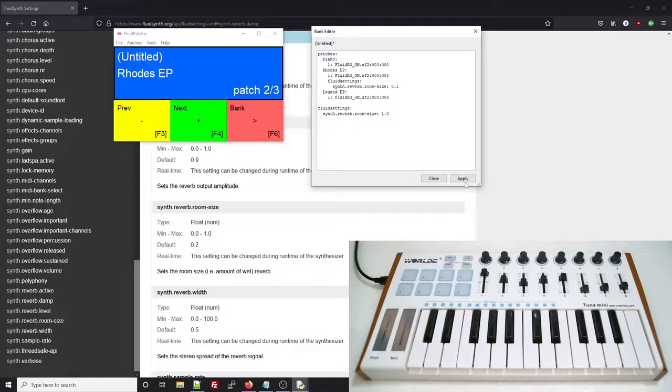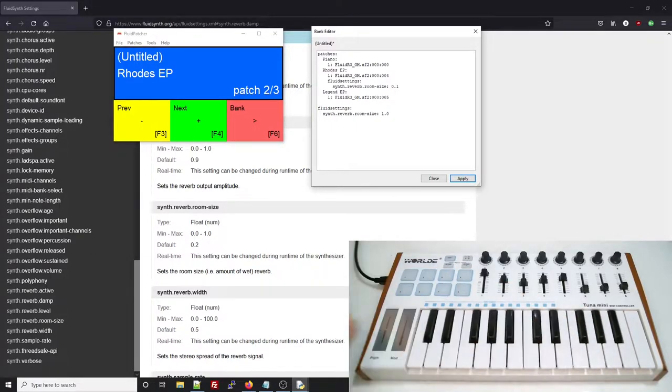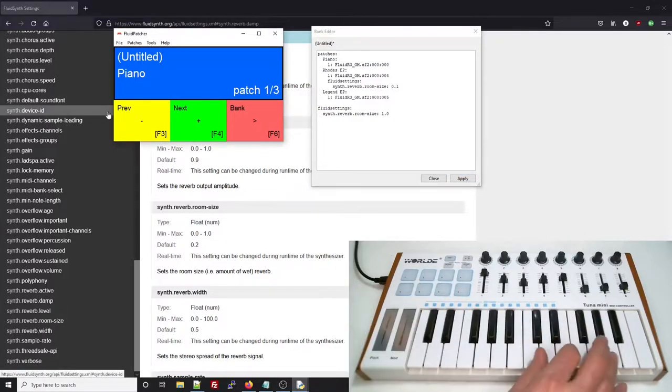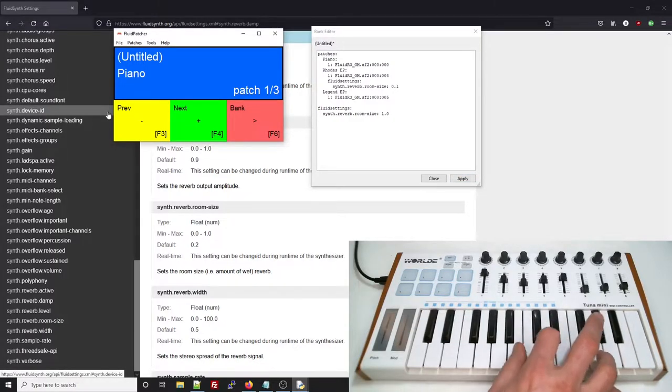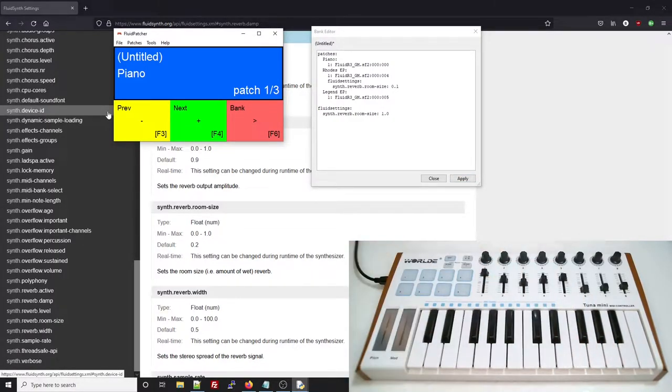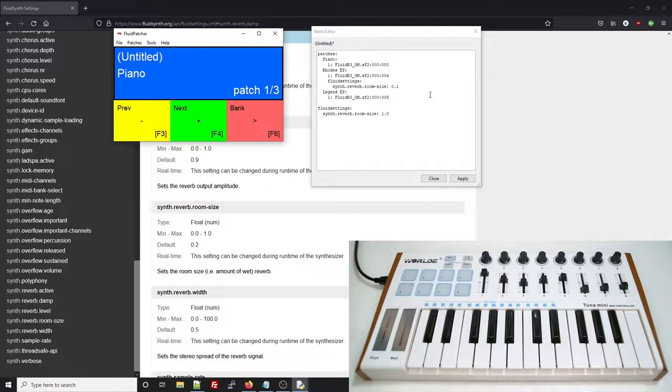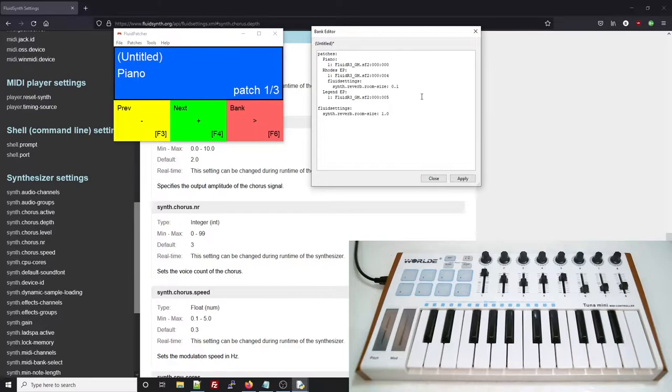Now, when I apply, you can hear that that big reverb is being applied to the other two patches, but not the Rhodes. What happens is that each time a patch is selected, the bank level Fluid settings get set first, and then the settings in the individual patch. Fluid settings also don't automatically revert back to anything when you change patches. Let me show you what I mean.